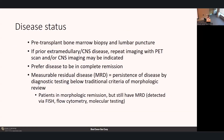To evaluate disease status, this is typically done by a pre-transplant bone marrow biopsy and lumbar puncture. If the patient had prior extramedullary disease or CNS involvement, we repeat imaging with a PET scan or CNS imaging. We prefer patients to be in complete remission prior to proceeding. However, measurable residual disease—the persistence of disease below the level of typical morphologic review—means patients can be in morphologic remission but still have MRD, typically detected by FISH, high-sensitivity flow cytometry, and molecular testing.